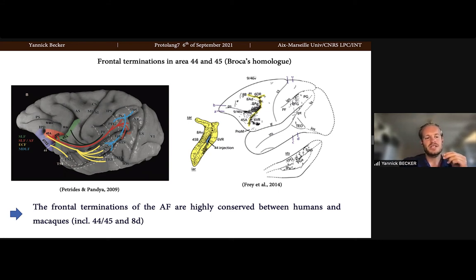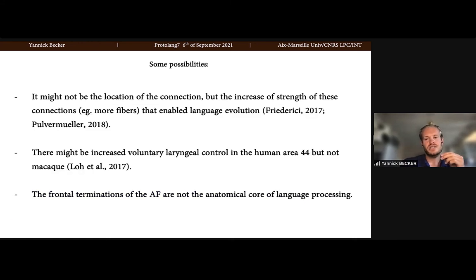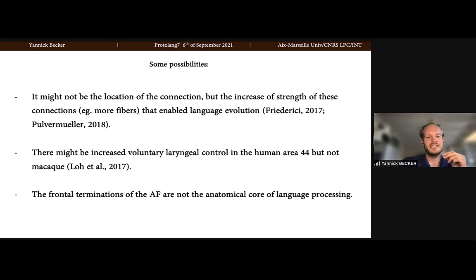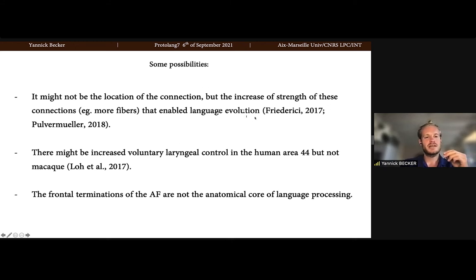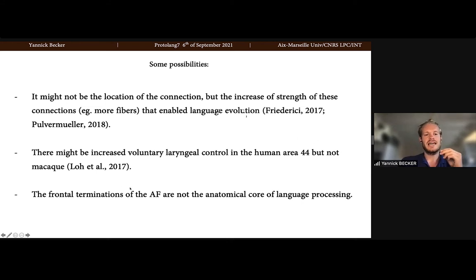In sum, the frontal terminations of the AF are highly conserved between humans and macaques. If they are, the question arises: why has language evolved in humans alone? We propose some possibilities: it might not be the location of the connection but the increase in strength of these connections that enables language evolution; or there might be increased voluntary laryngeal control in human area 44 but not in the macaque; or perhaps the frontal terminations of the AF are just not the anatomical core of language processing.